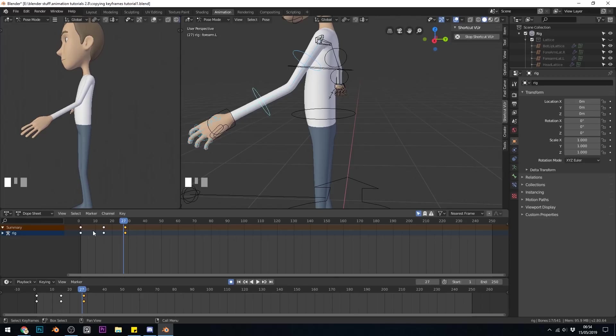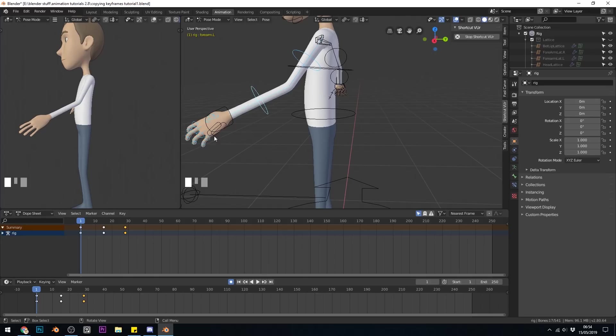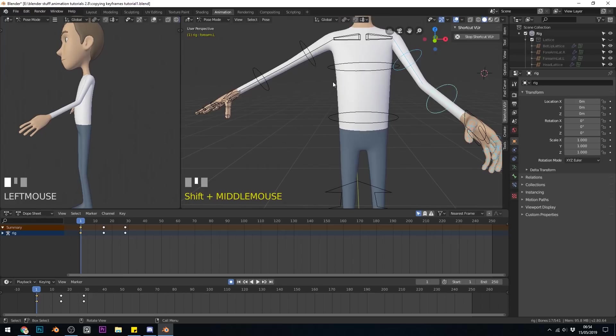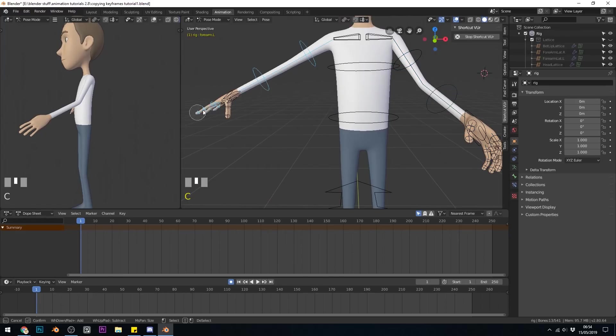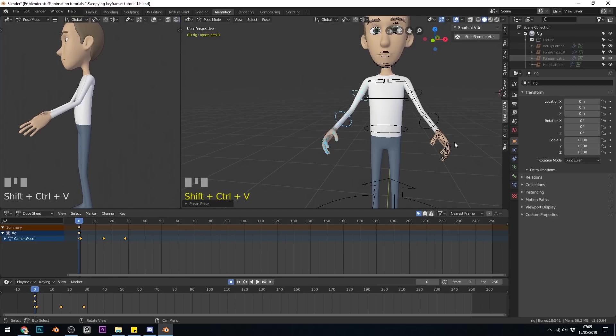So the first way of copying a keyframe to the other side is to Ctrl C and Ctrl Shift V to paste. So I'll select all those items that are keyframed. I'll go to that first keyframe and press Ctrl C. Then I'll deselect them and select the other side. So all the keyframes I need on the other side. So now if I press Ctrl Shift V, it will paste those keyframes from this side.